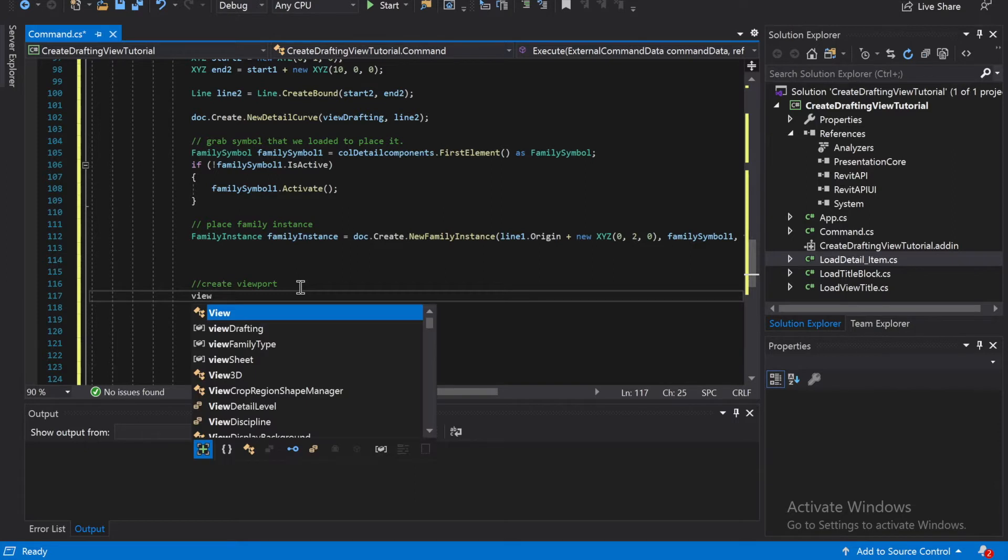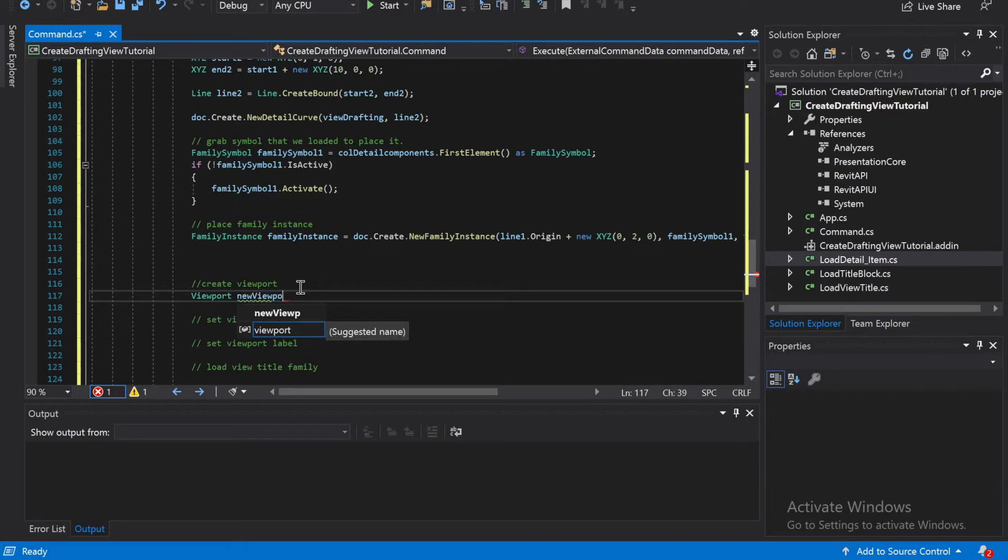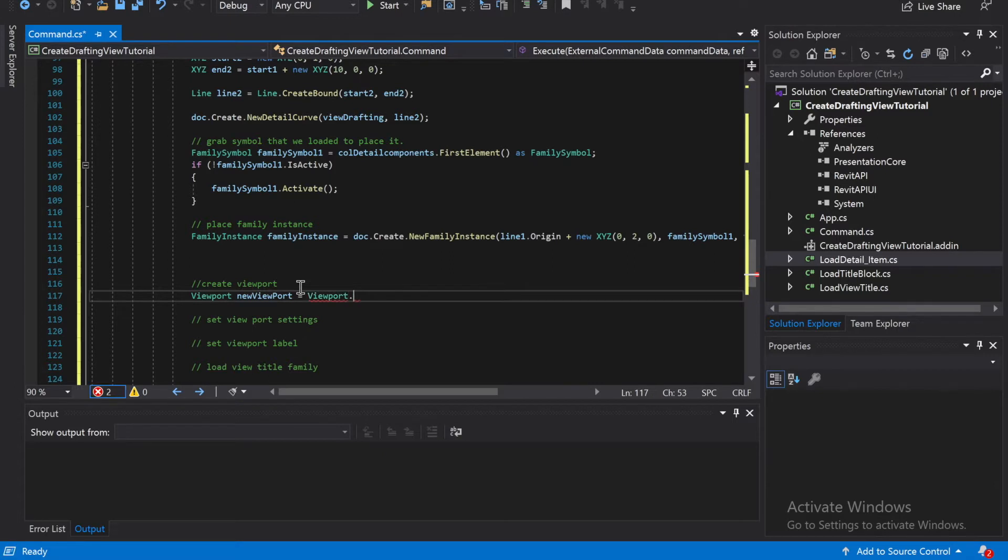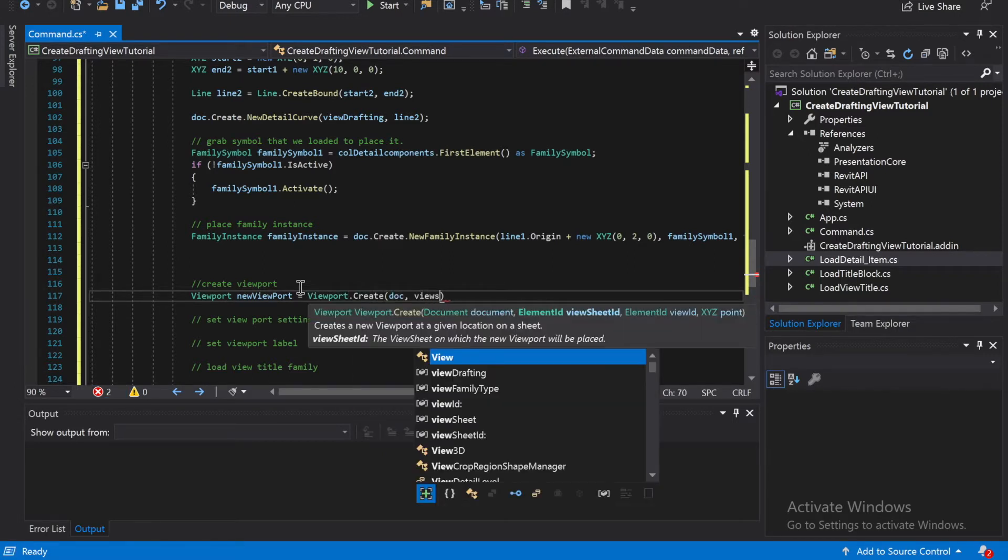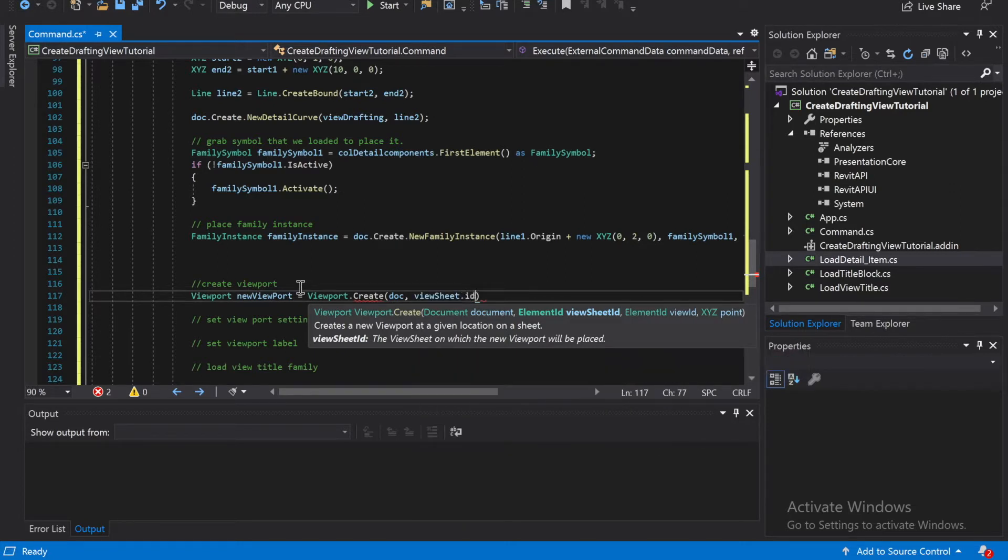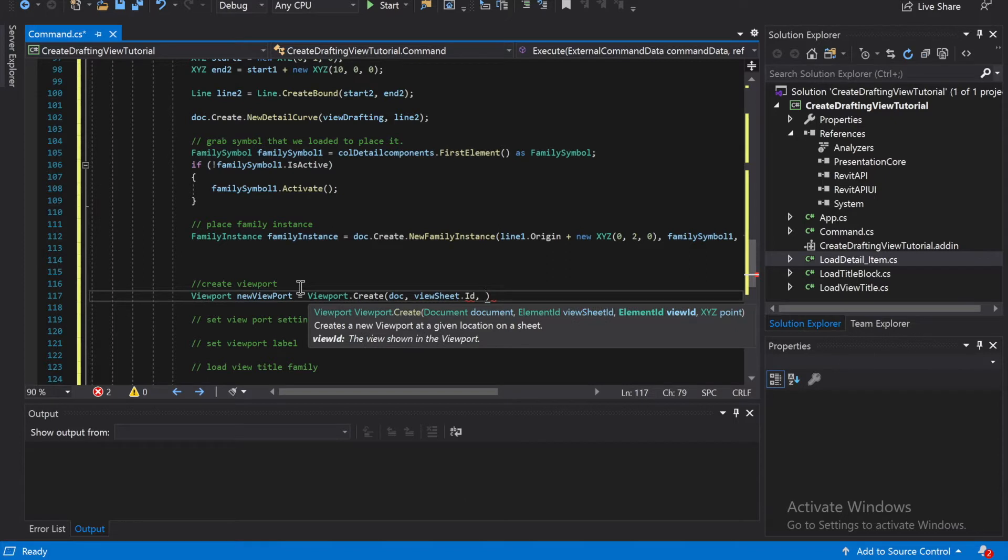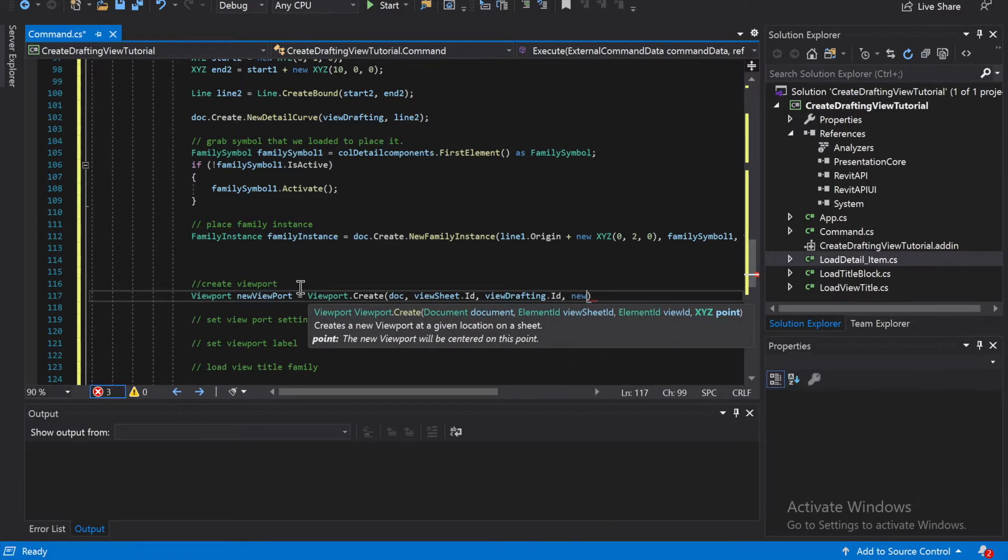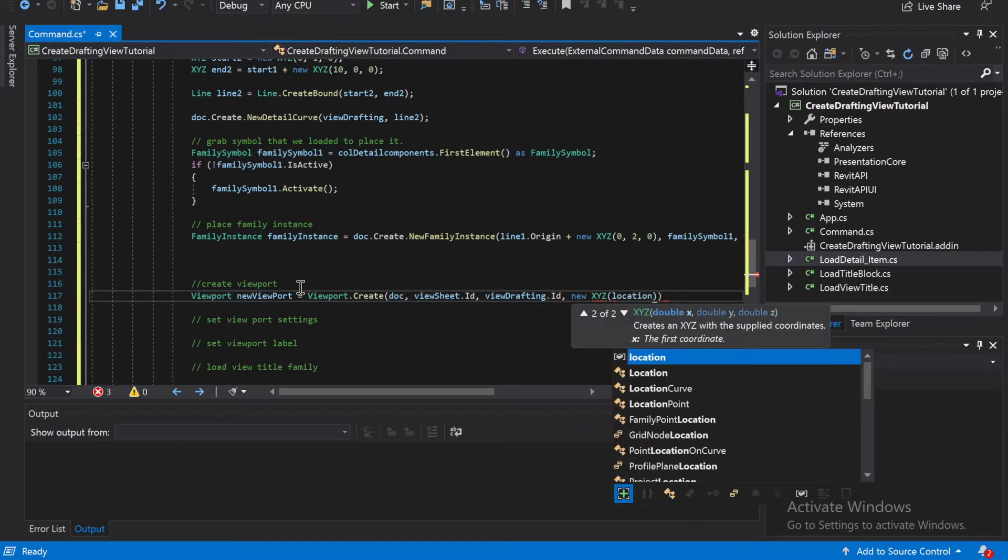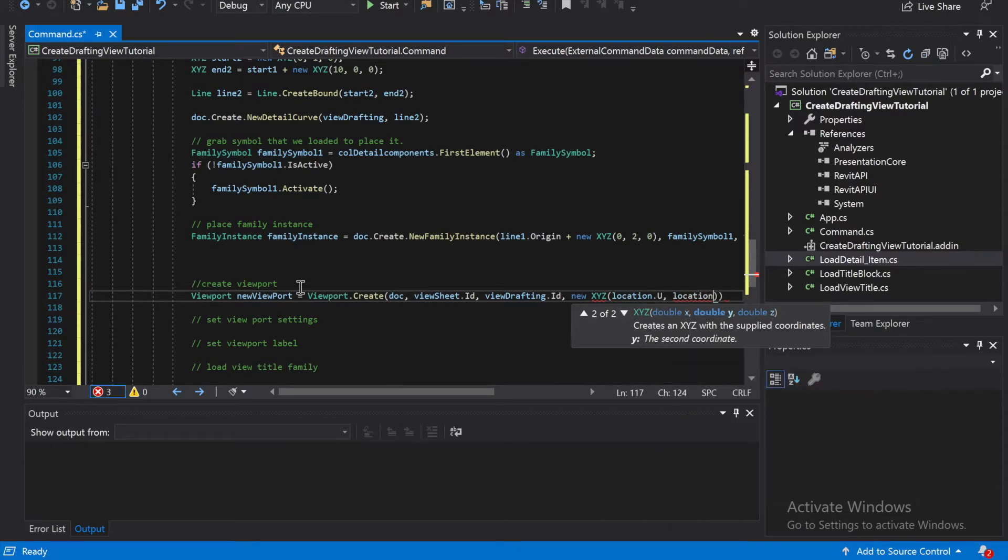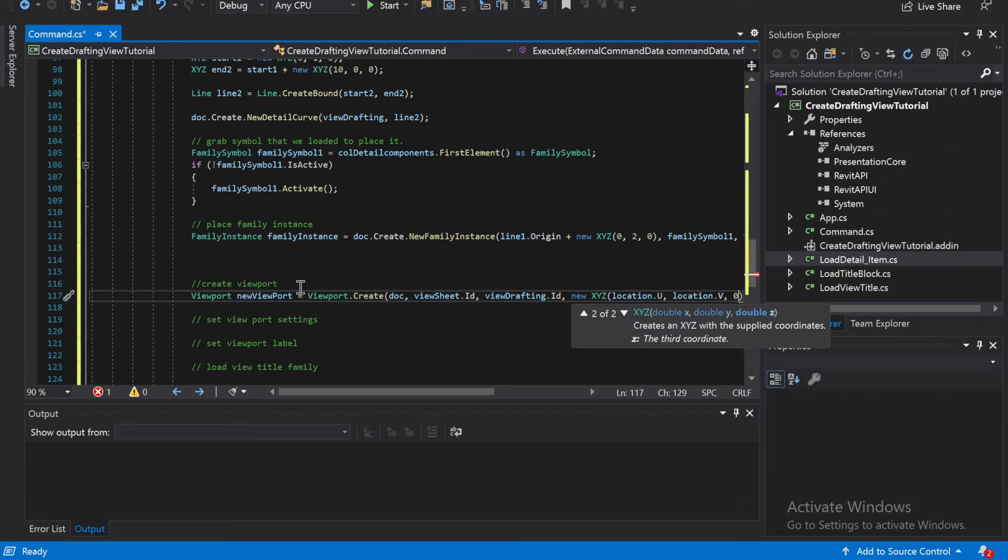So viewport, new viewport is equal to viewport.create. It's going to be doc, viewsheet.id comma viewdrafting dot id comma new xyz location dot u comma location dot v comma 0.